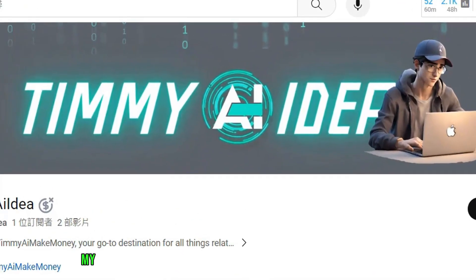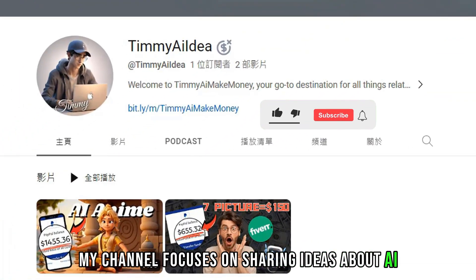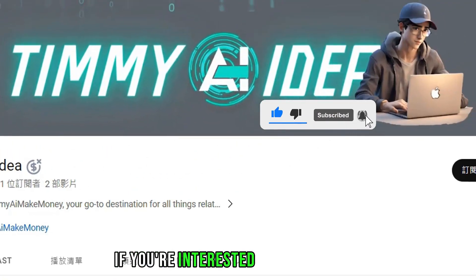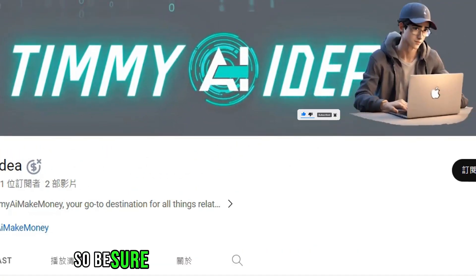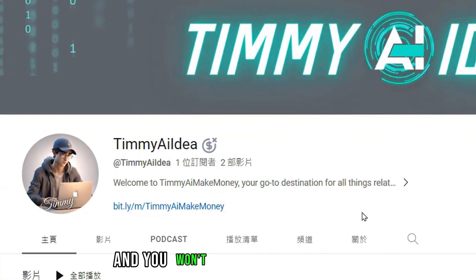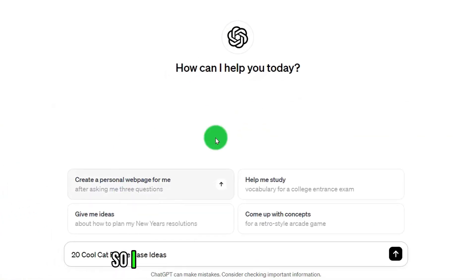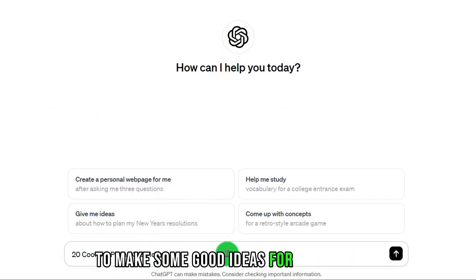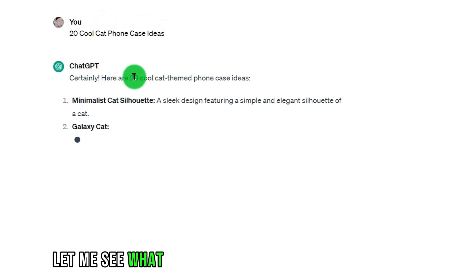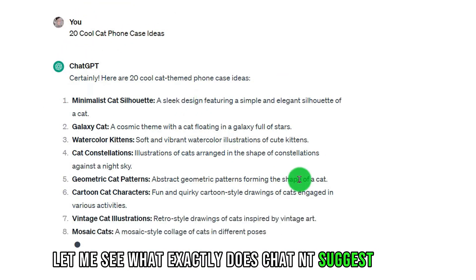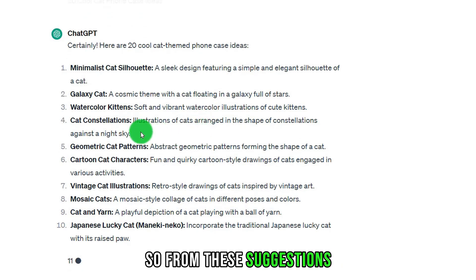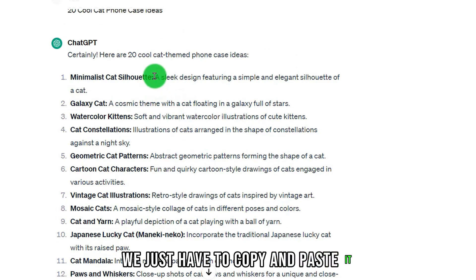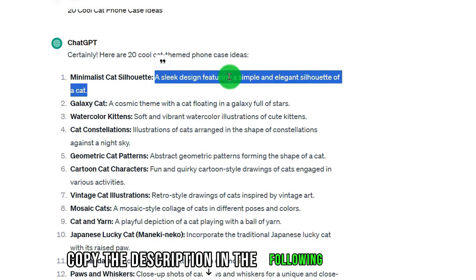Hello, I'm Timmy. My channel focuses on sharing ideas about AI and making money online. If you're interested in these topics, be sure to like and subscribe so you won't miss my latest content. I asked ChatGPT to write 20 ideas about the cat theme for phone cases, and we can copy and paste those suggestions to create our own unique pictures.